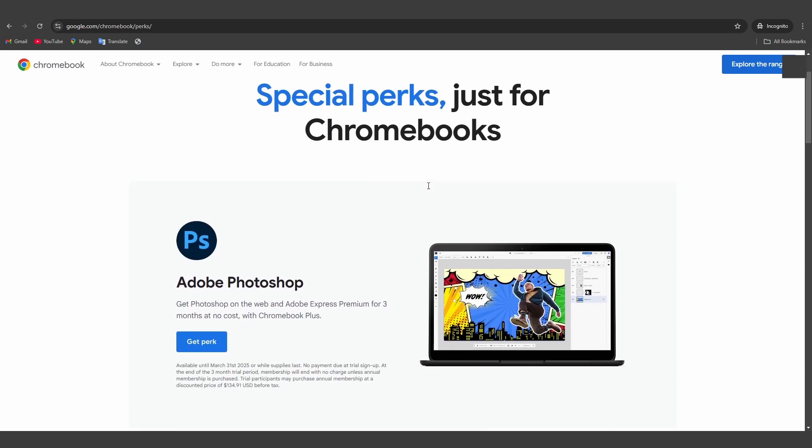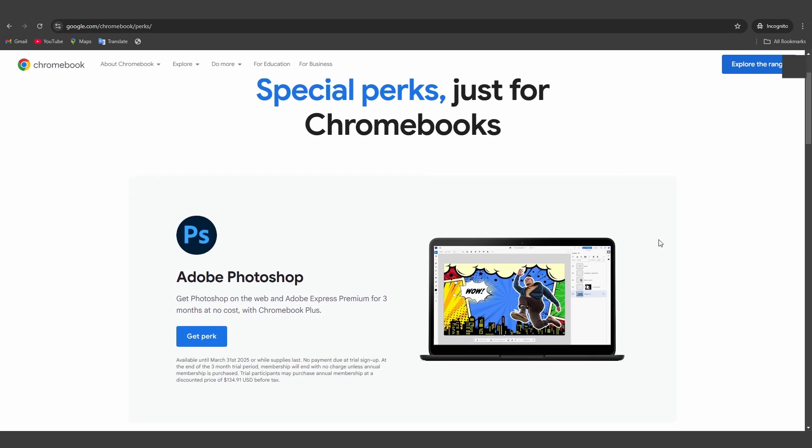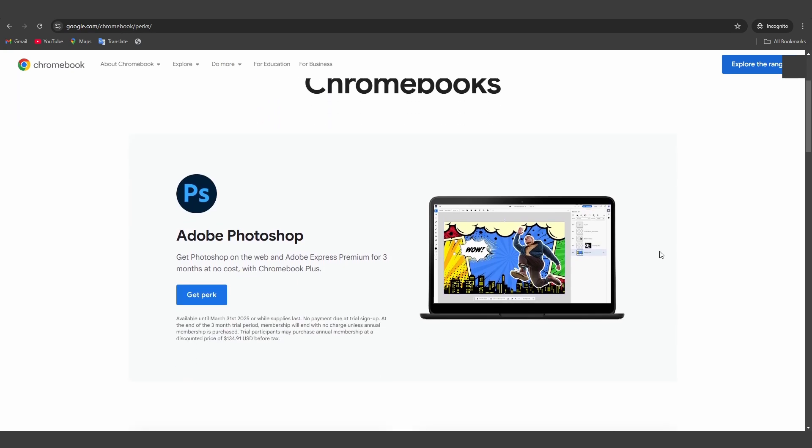Here on the perks page, you should scroll down and search for the GeForce Now Premium perk. Once you find it, click on the Get Perk button.